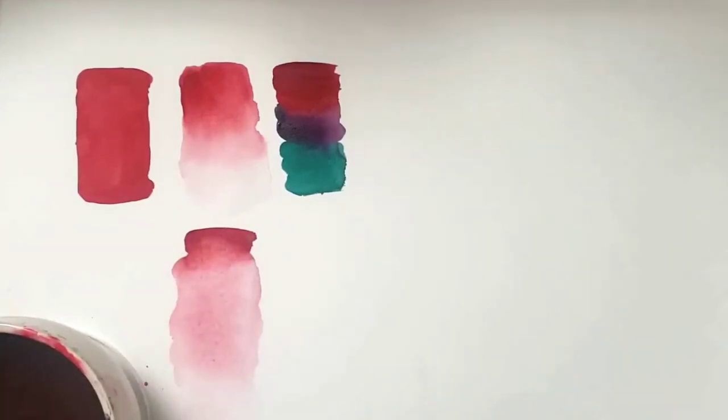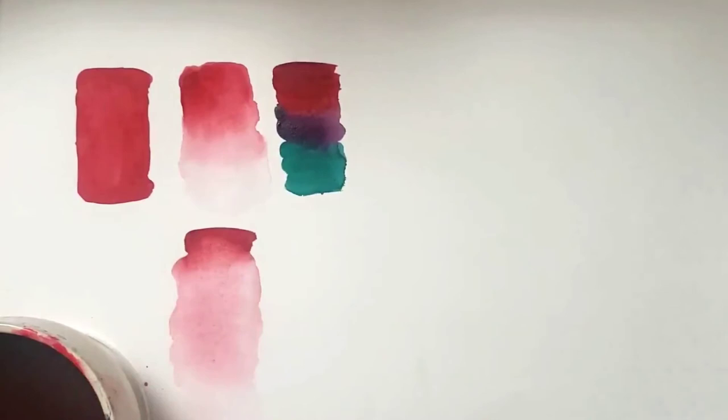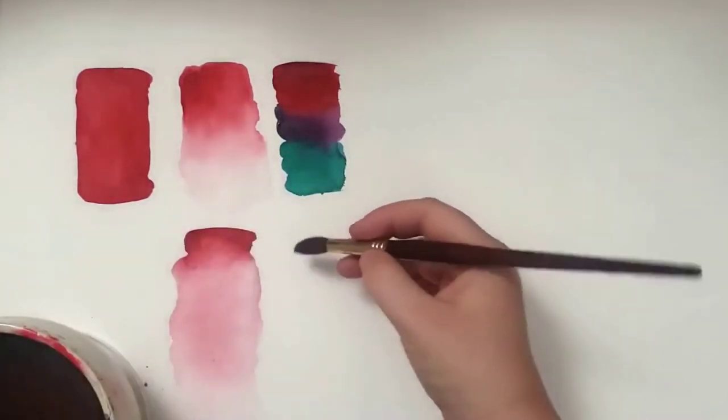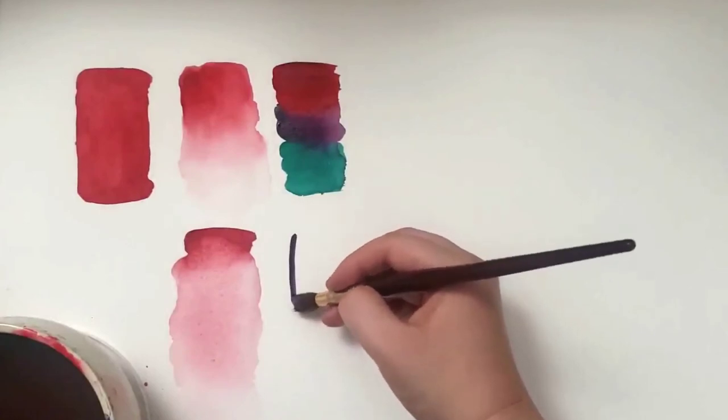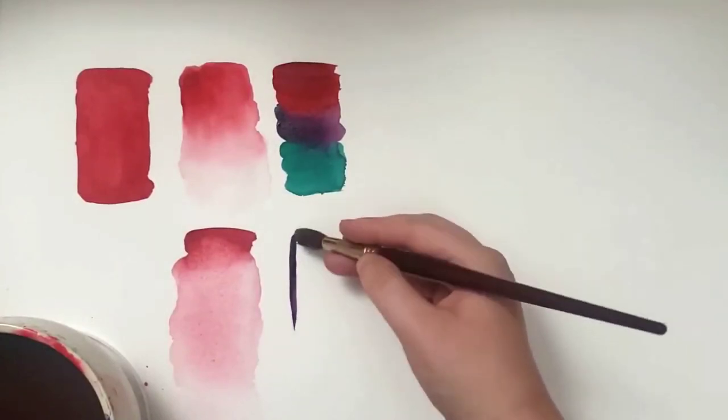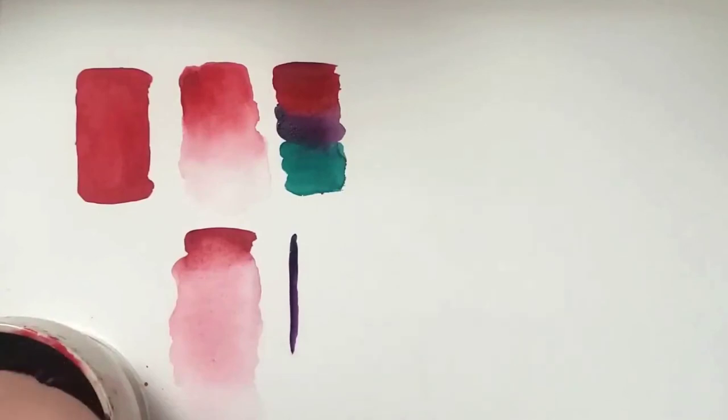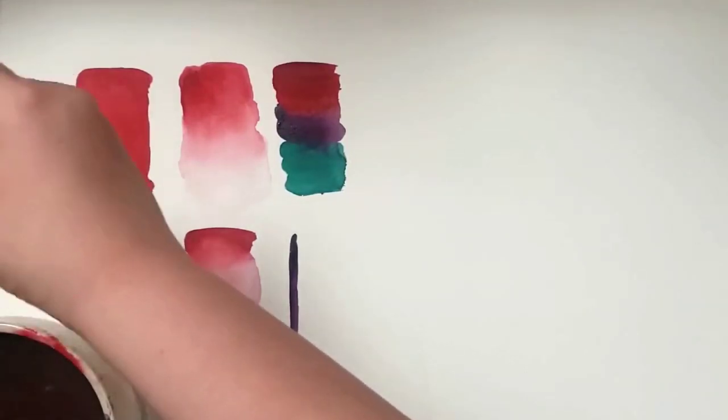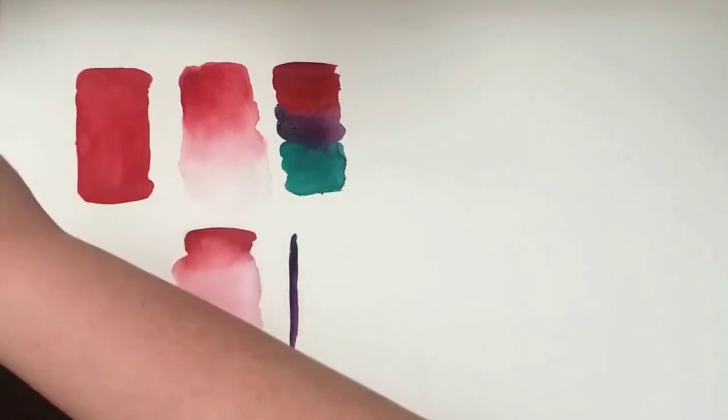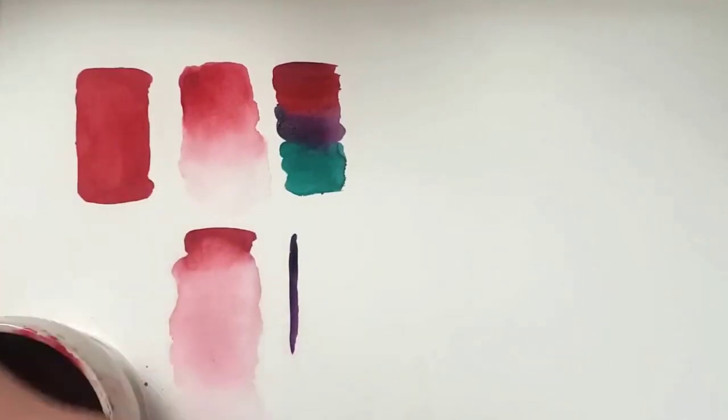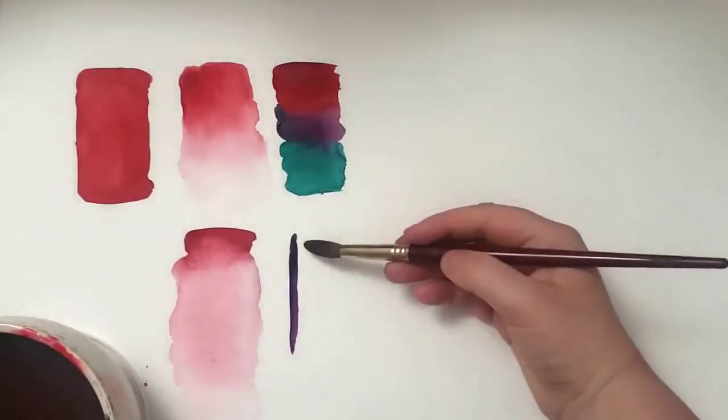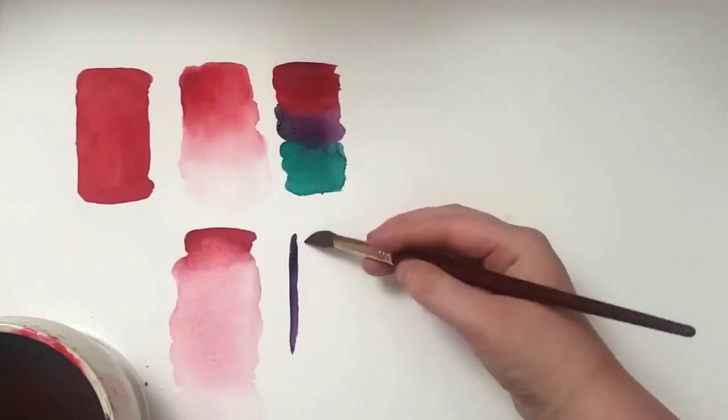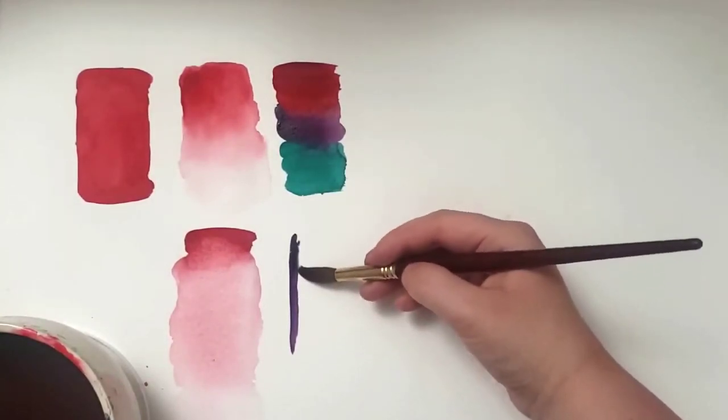There's another way we can get to this soft edge. We have a line here. What we do is we get this brush really, really dry. And we slowly go up to it. So it's going to give us that soft edge.